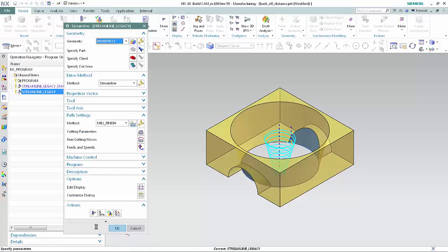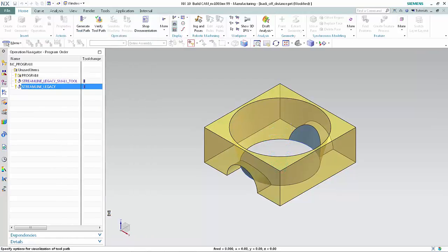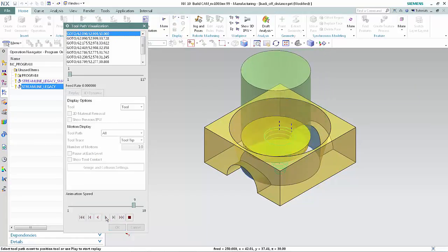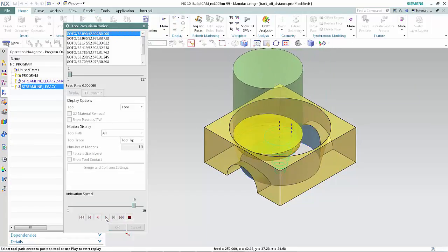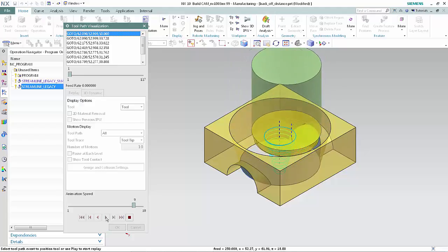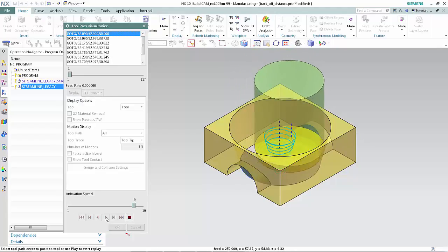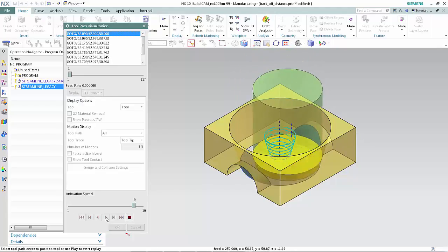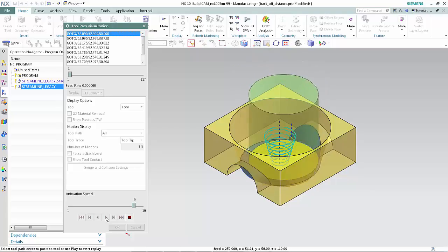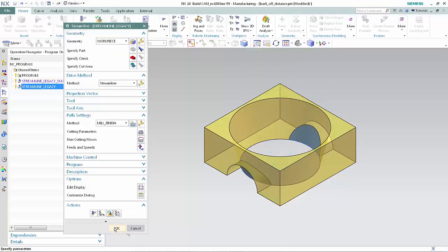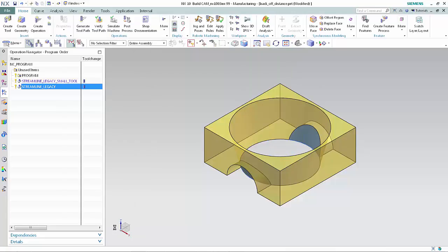Click Verify. Click Play. Click OK, and OK to complete the operation.